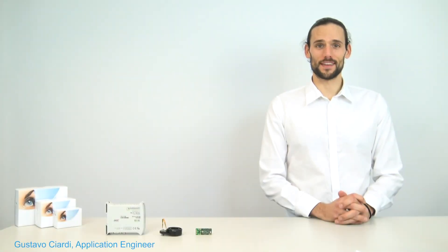Hello everyone, it's Gustavo Ciardi, application engineer here in OptoTune. In today's video I'm going to show you an example on how to interface OptoTune's liquid lenses with the lens controller provided by our partner Gardasoft.